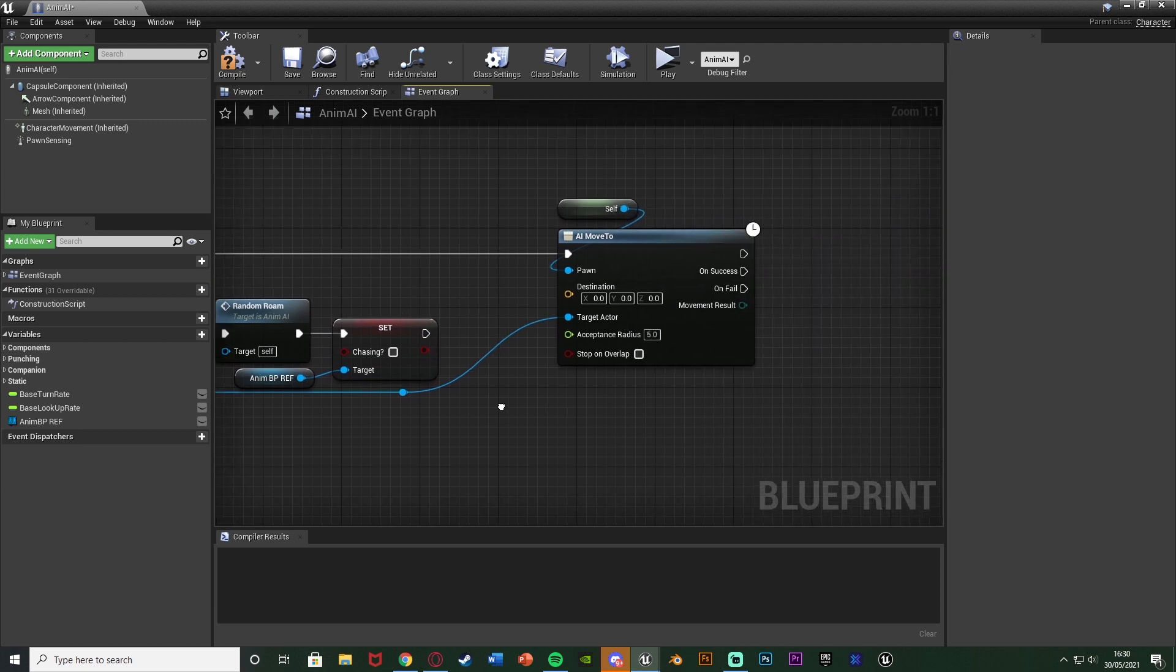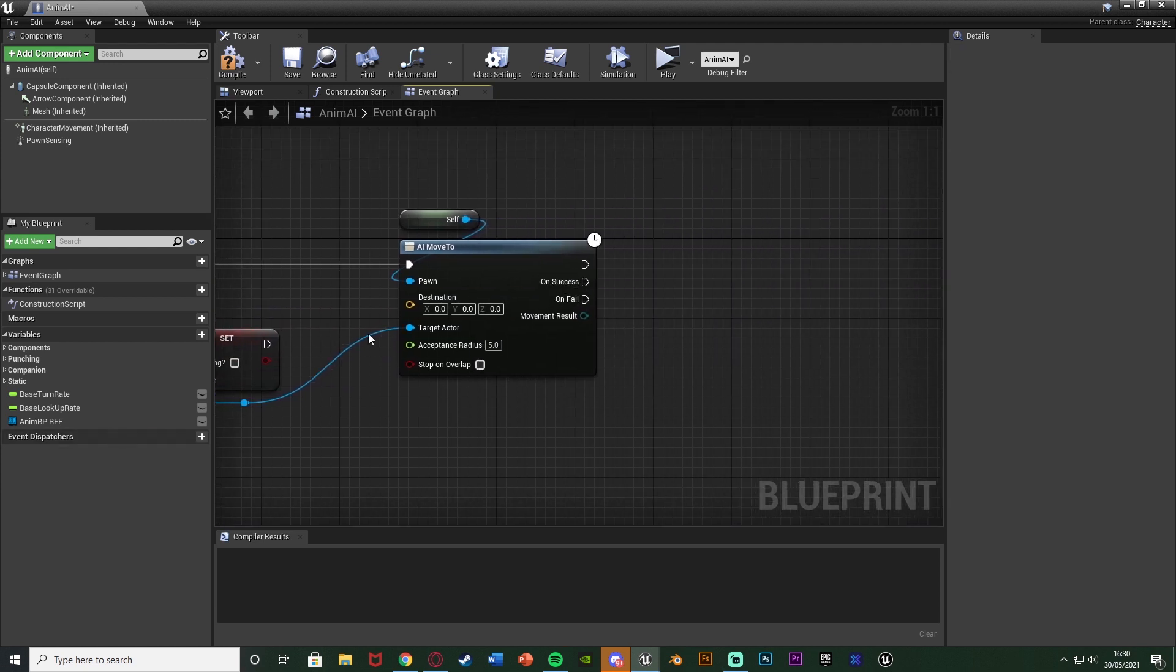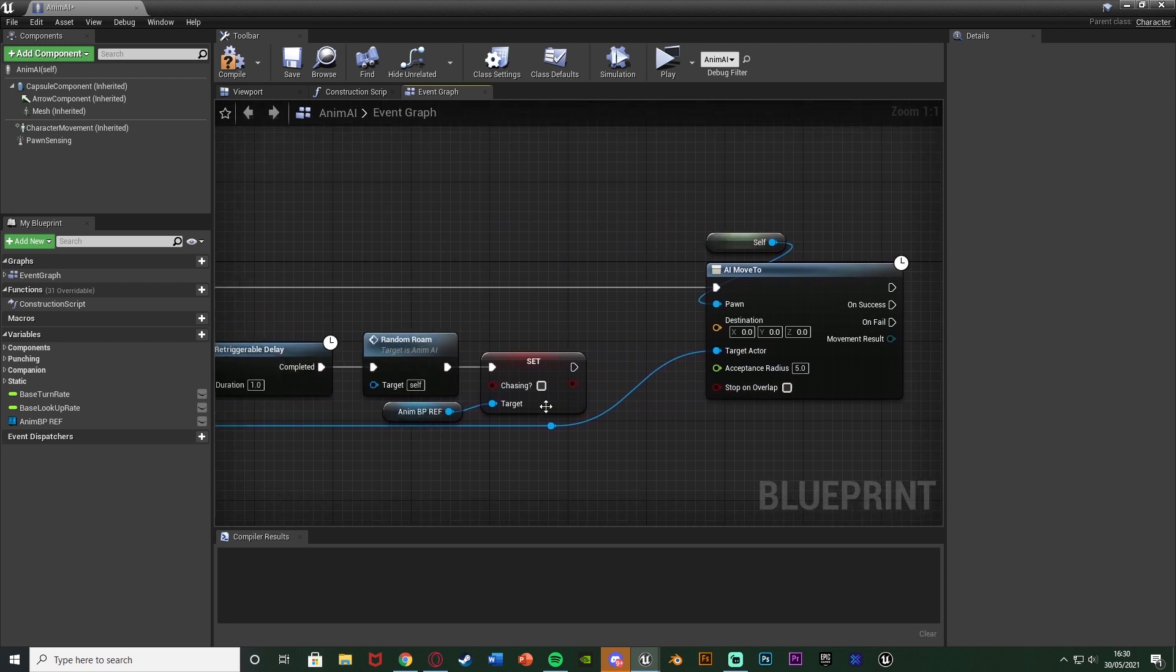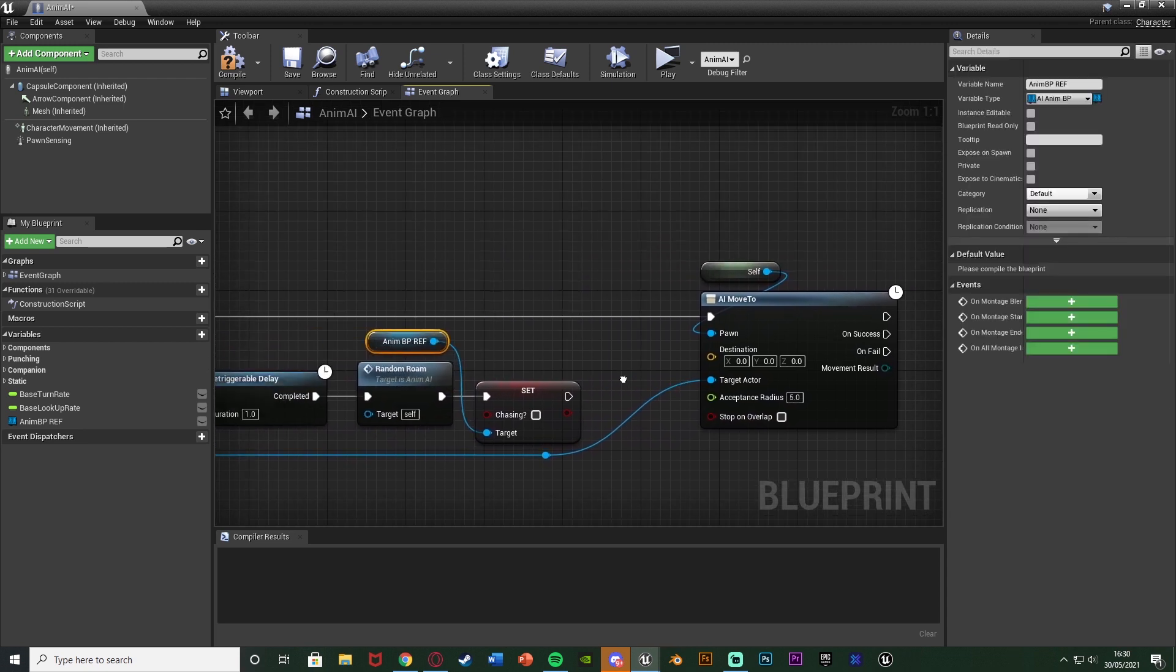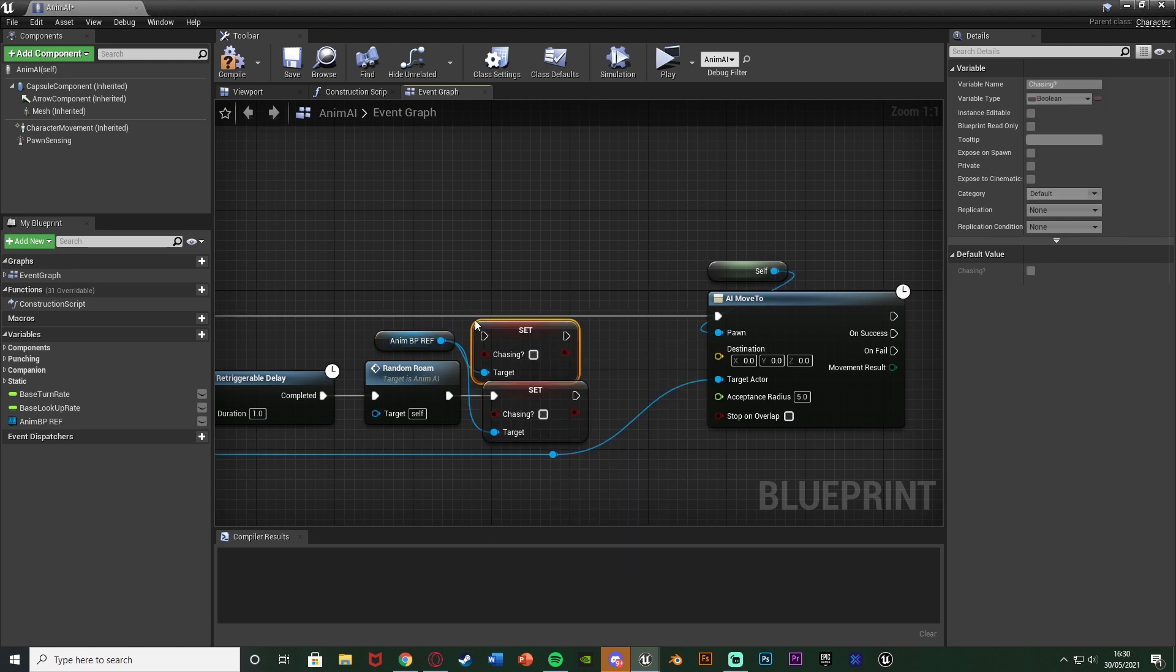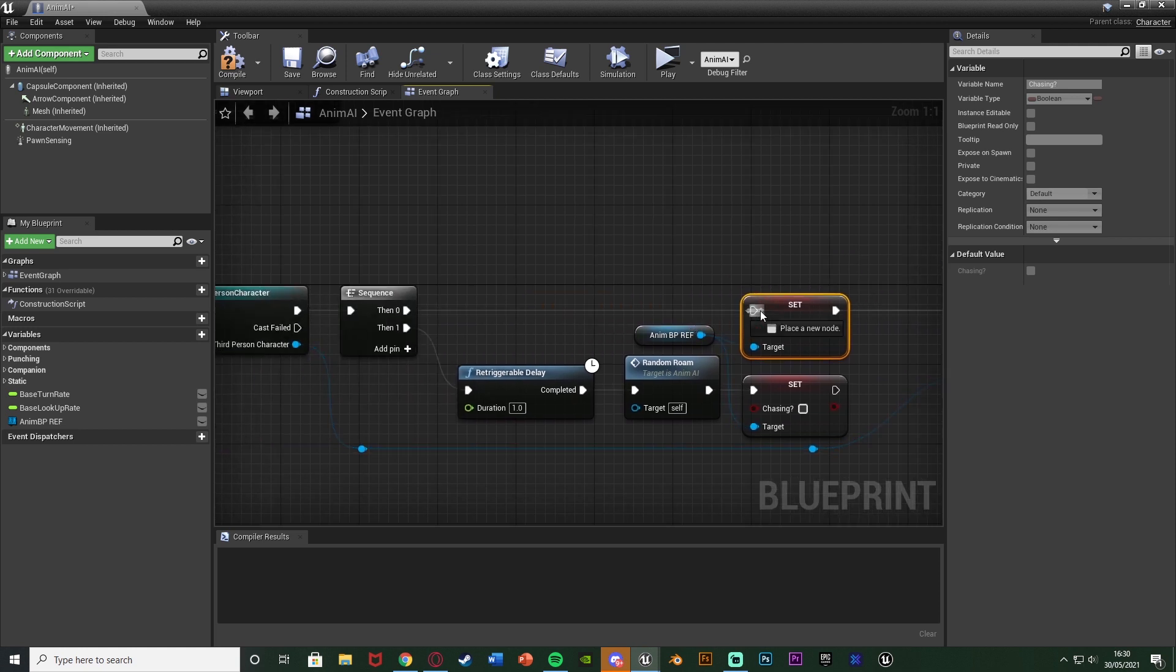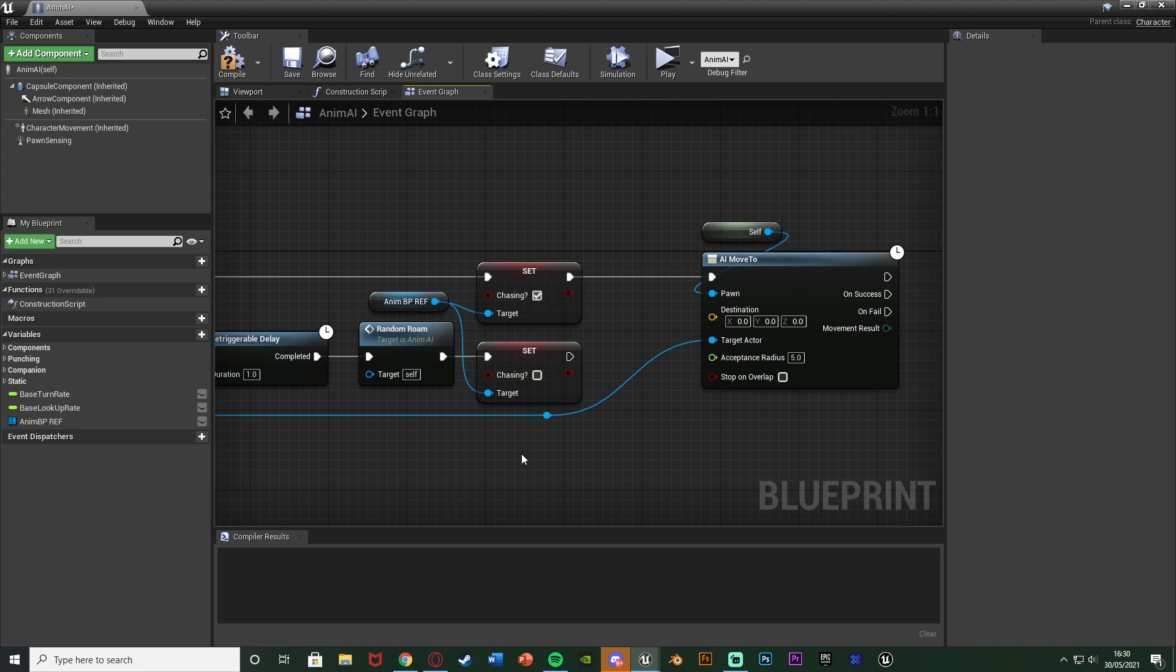And then where the AI starts chasing us i.e after this AI move to here or just before it wherever you want. Actually I'll do it before so I can use the same reference. But essentially what we're going to do is again set chasing boolean there like so and we're going to tick it so it's setting it to true. So again when the AI starts chasing us we're going to set the boolean to true and when it stops we're going to set it to false and that is inside the anim BP so it will automatically update that blend poses by boolean to change between the normal running and the chasing running.